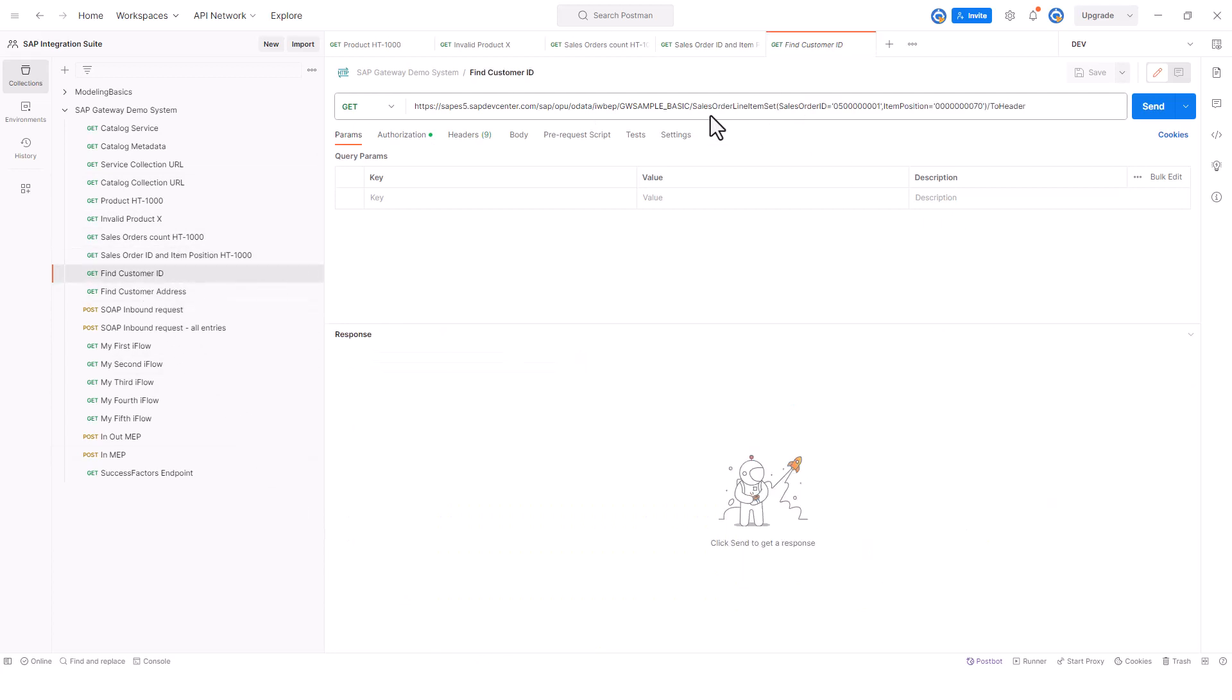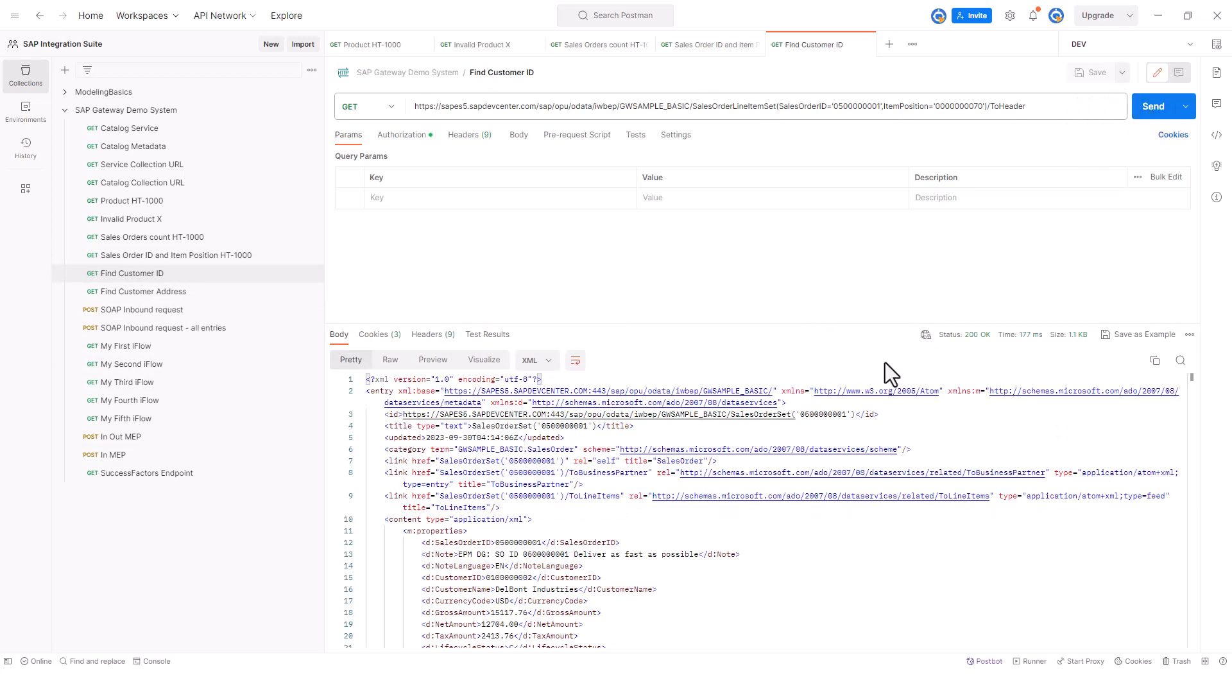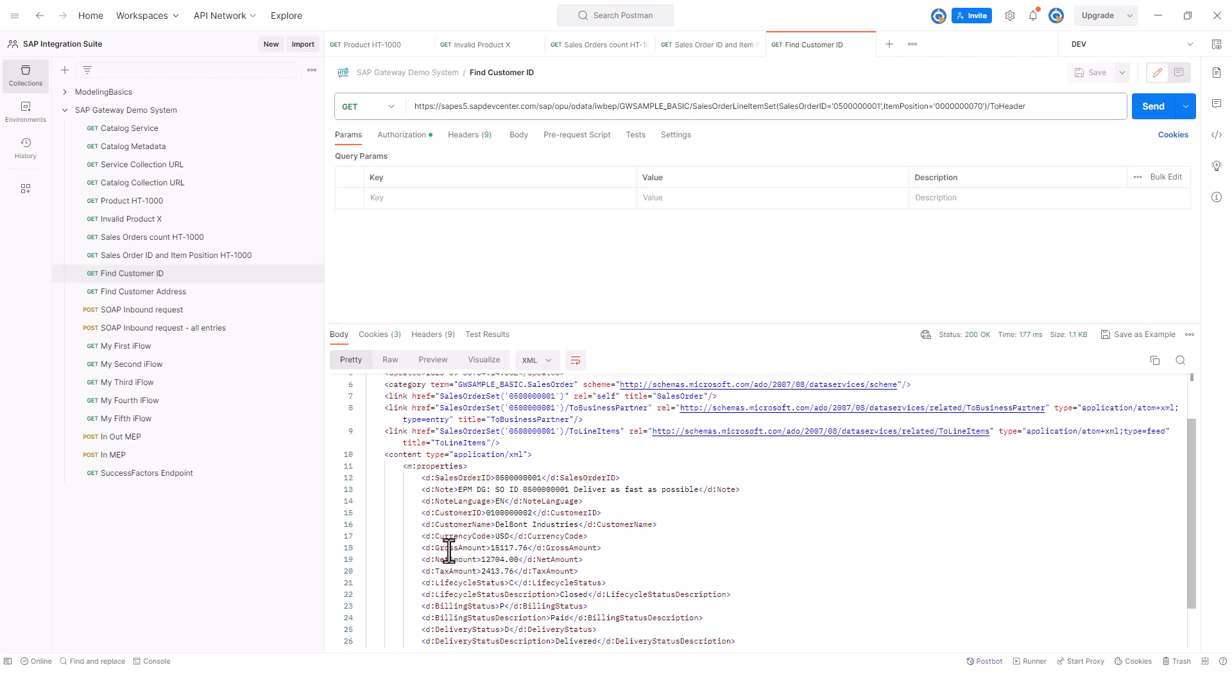I make a call to this endpoint right here to get all the sales order headers. In this case, I get the sales order header and you can see that somewhere there, yeah, there's the customer ID. Then I grab this customer ID and write it to the data store.